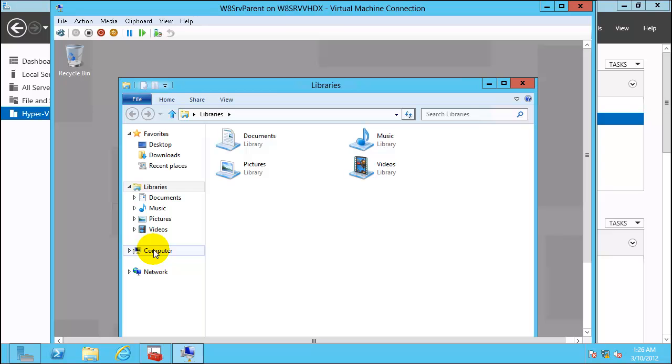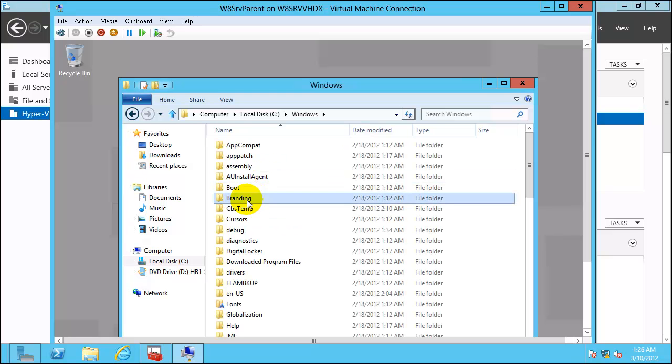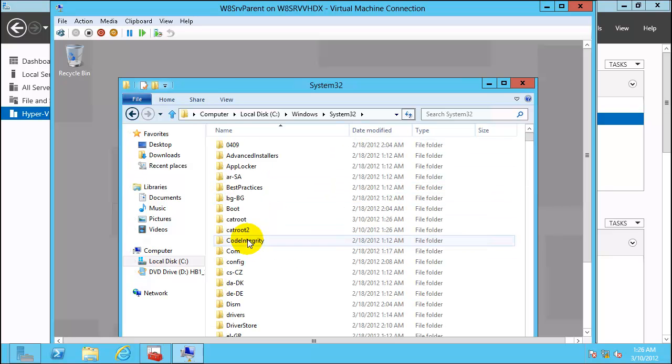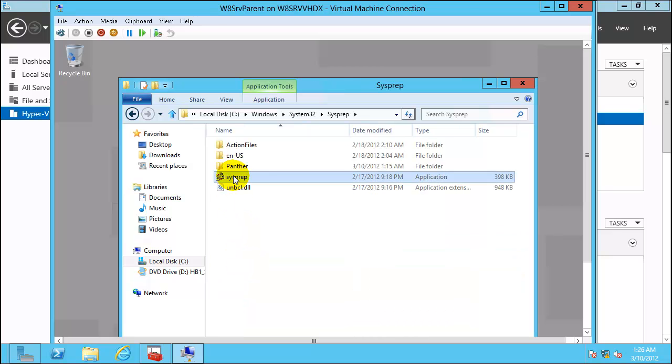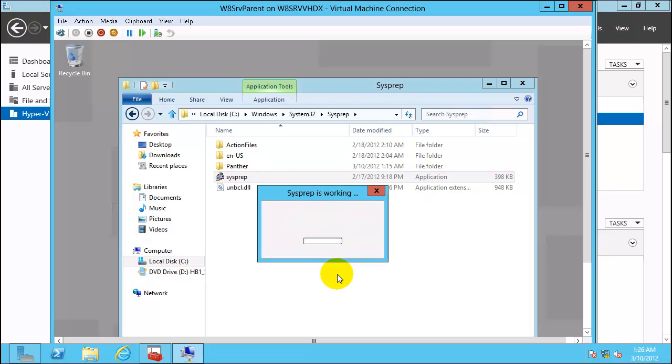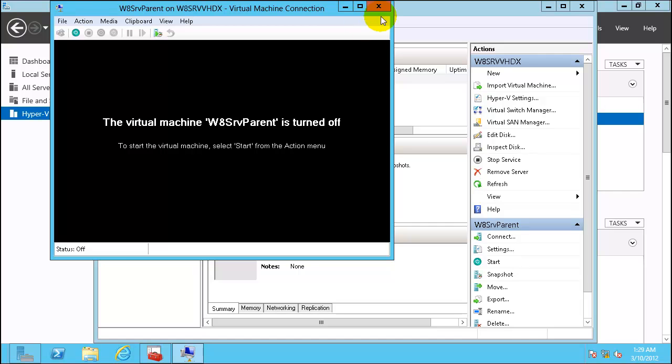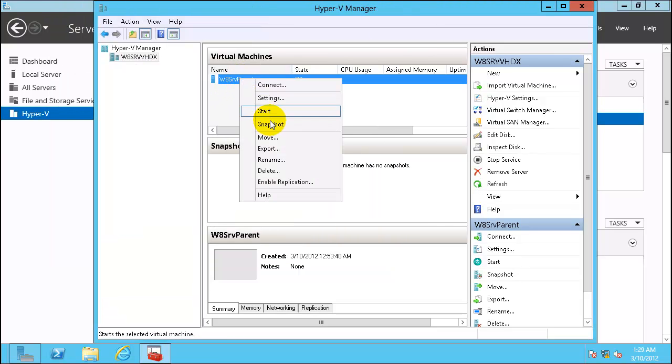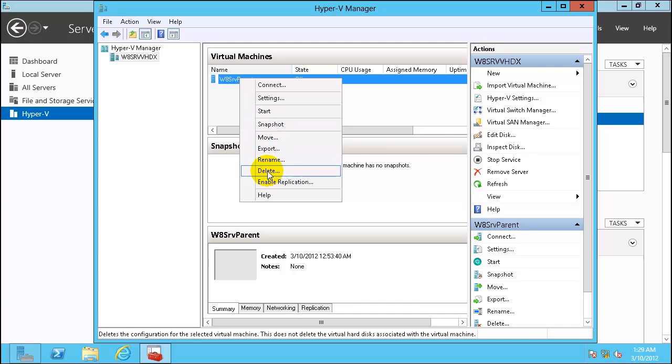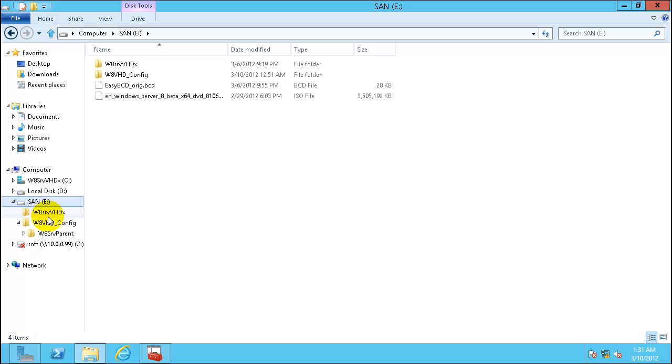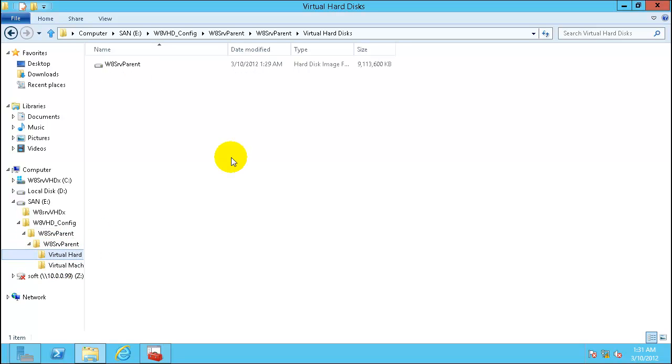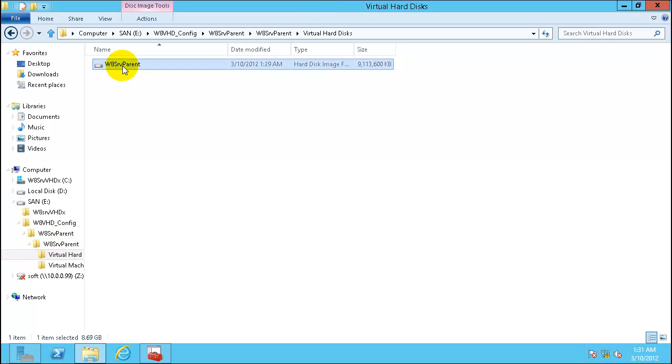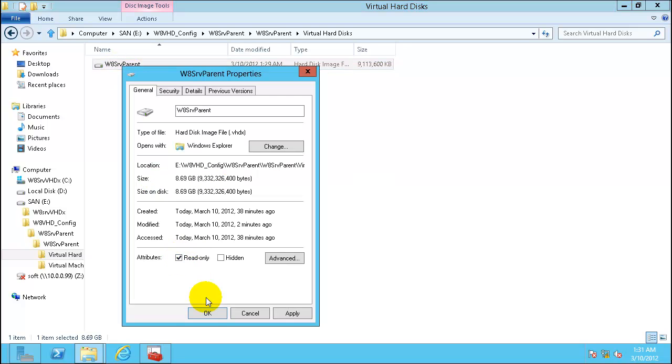Now let's sysprep. Go to Windows, System32, sysprep. Execute sysprep.exe. Click on generalize. Change option to shut down. Click OK. Once the sysprep part is done, the system will shut down. Virtual machine is turned off. Go ahead and delete it. Let's check the parent disk. This disk is what we will use to configure all child VHDs or differential VHDs. I will mark this disk as read only.